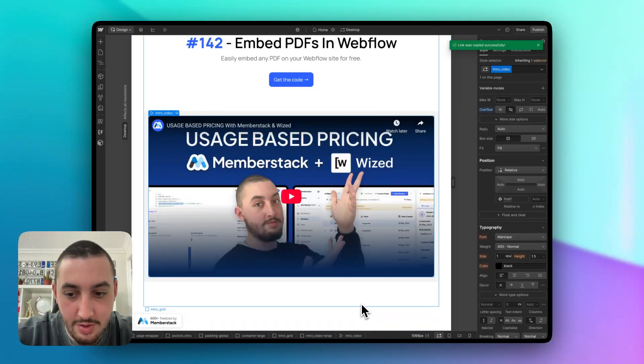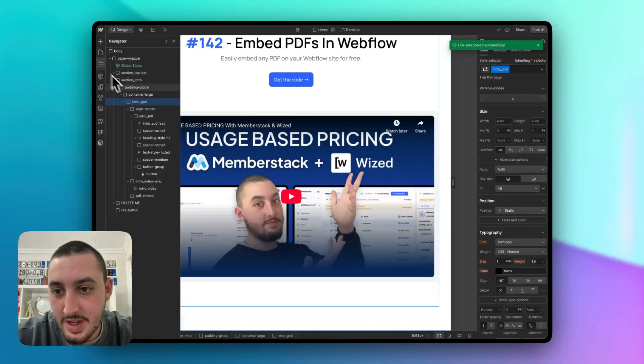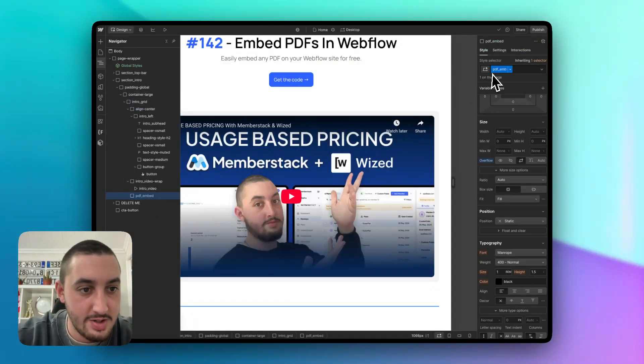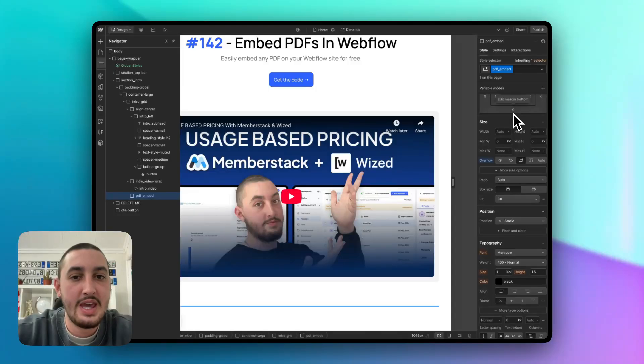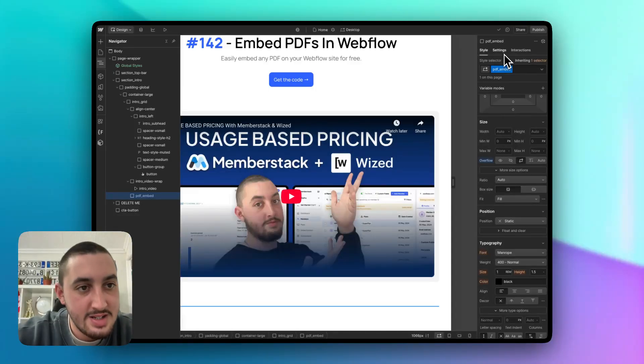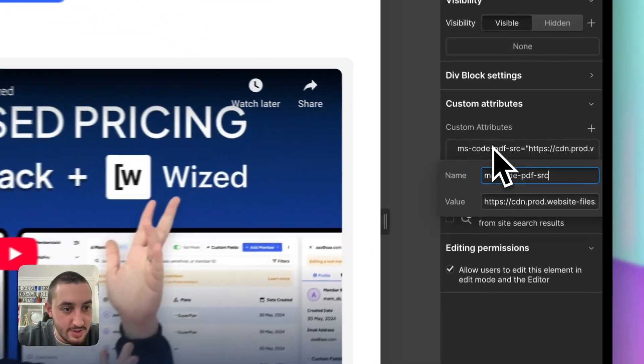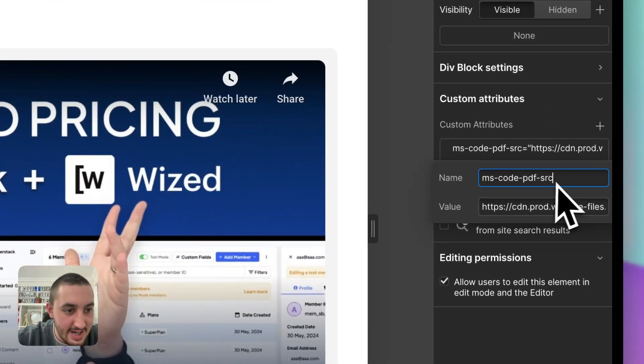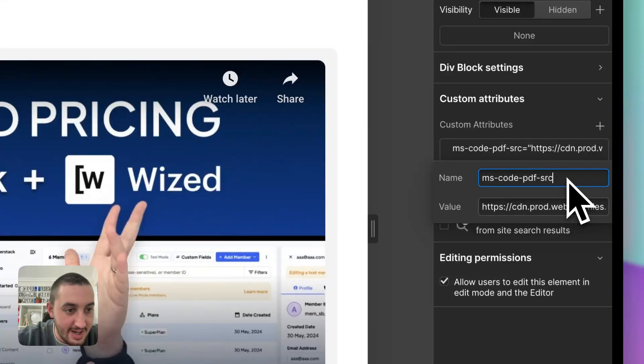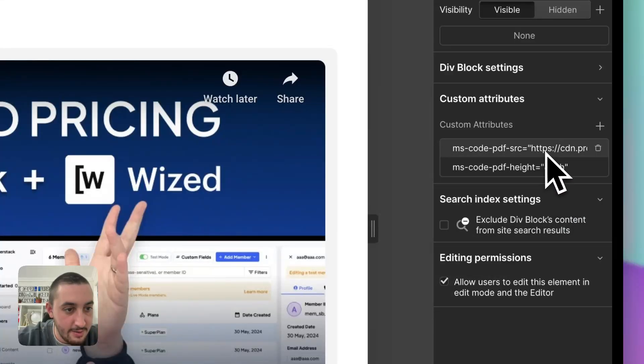Then what you're going to want to do is make a div. So as we can see over here, I have PDF underscore embed. Again, that is my div. And in the settings, I have two custom attributes applied. We have ms-code-pdf-src. And then that copied file link is what's right here.